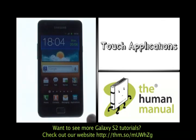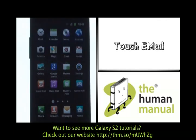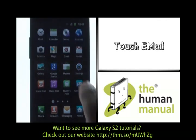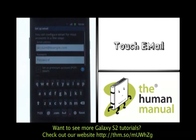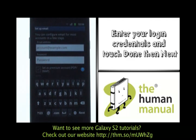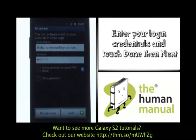First of all, start off by touching Applications, then select Email. Please enter your login credentials here. Once complete, touch Done and then choose Next.